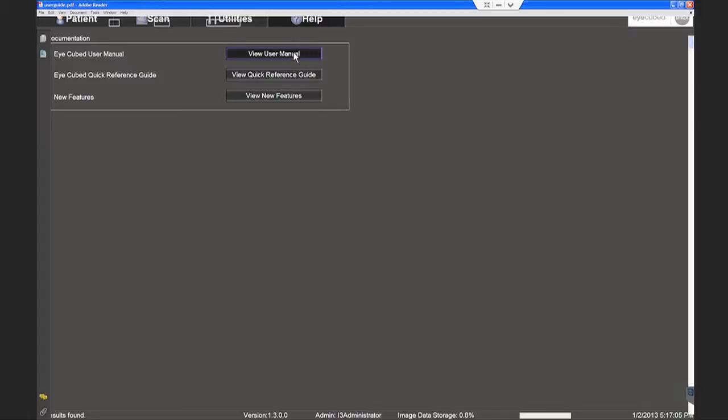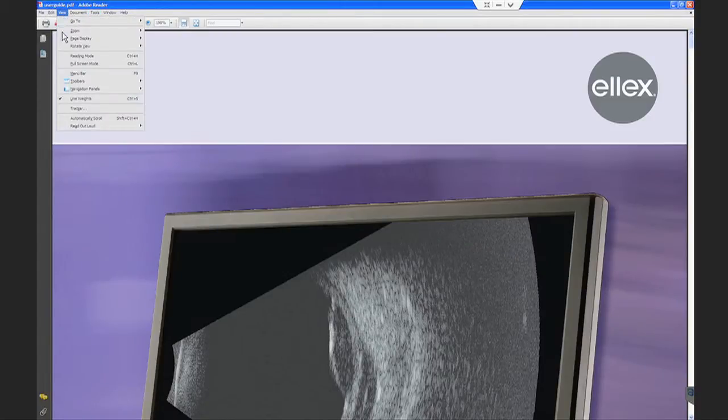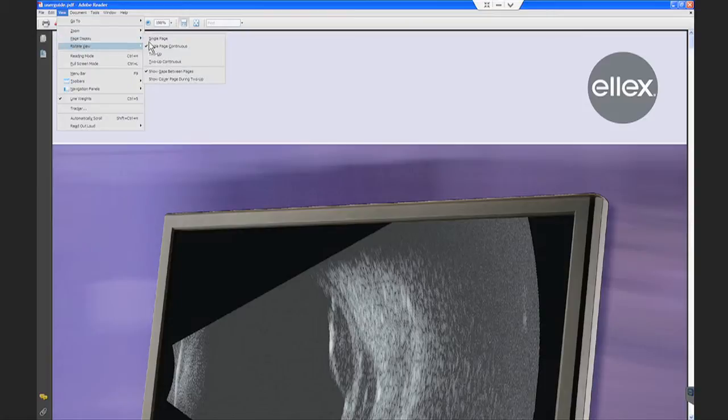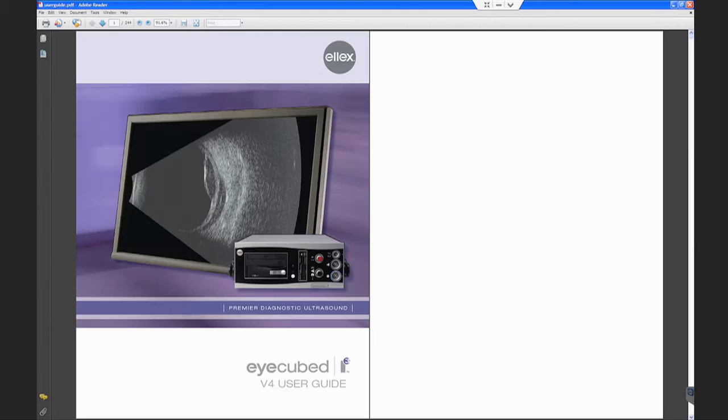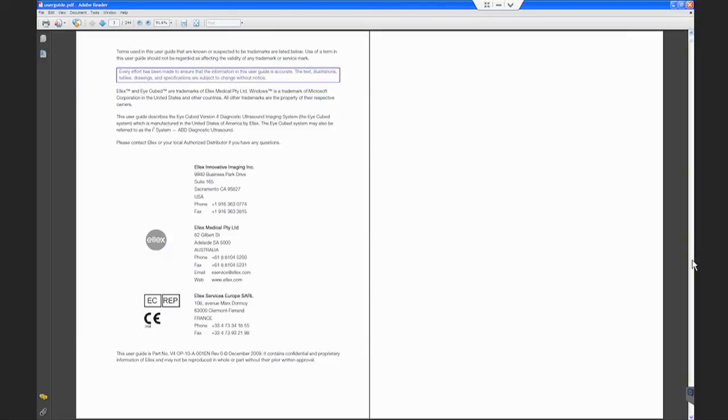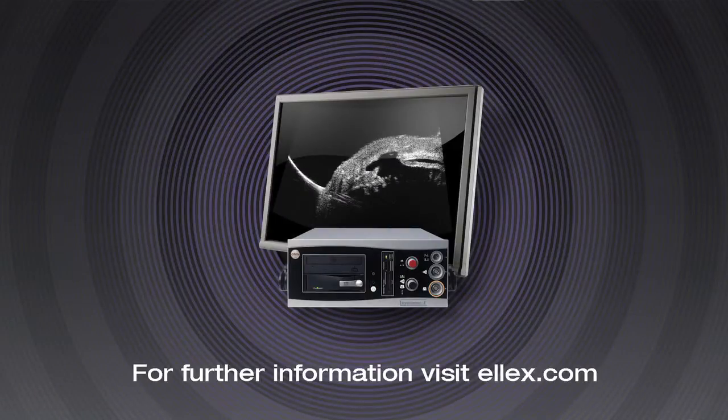For further information, please refer to the iCubed instruction manual available under the Help tab on the iCubed system, or visit the LX website at www.ellex.com.